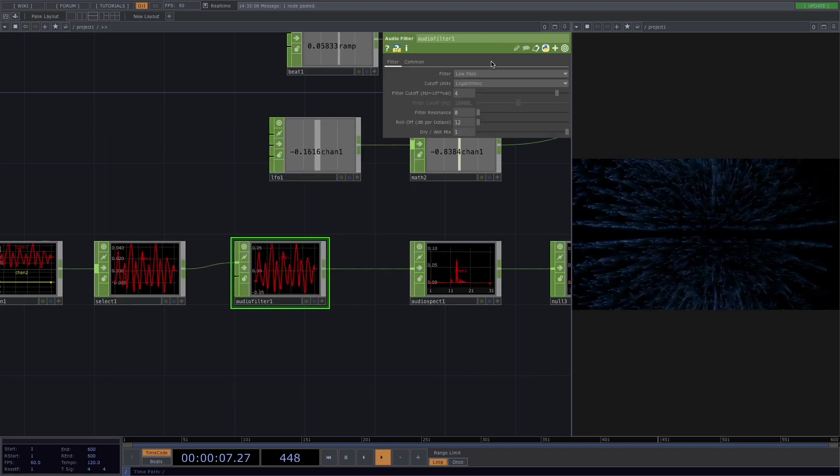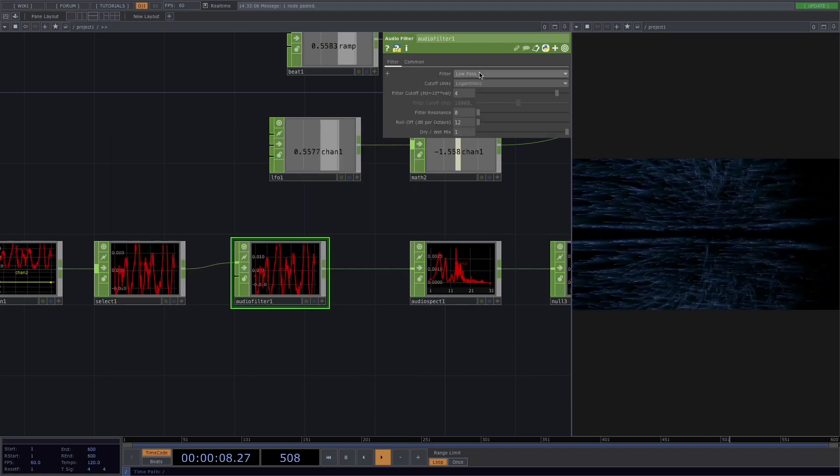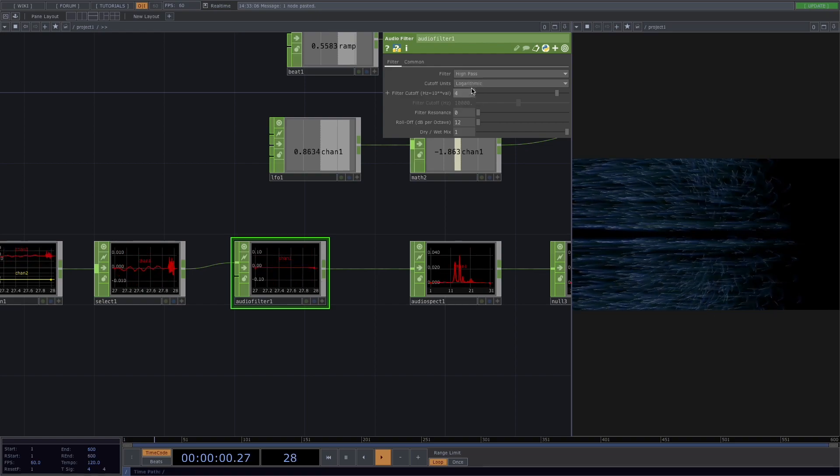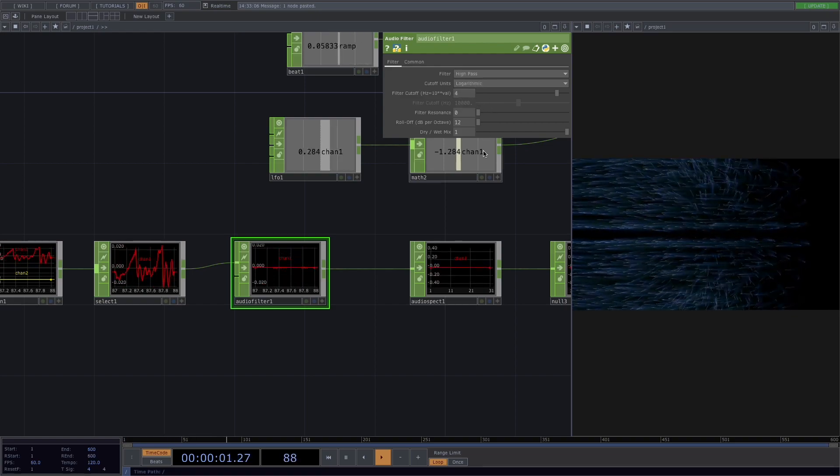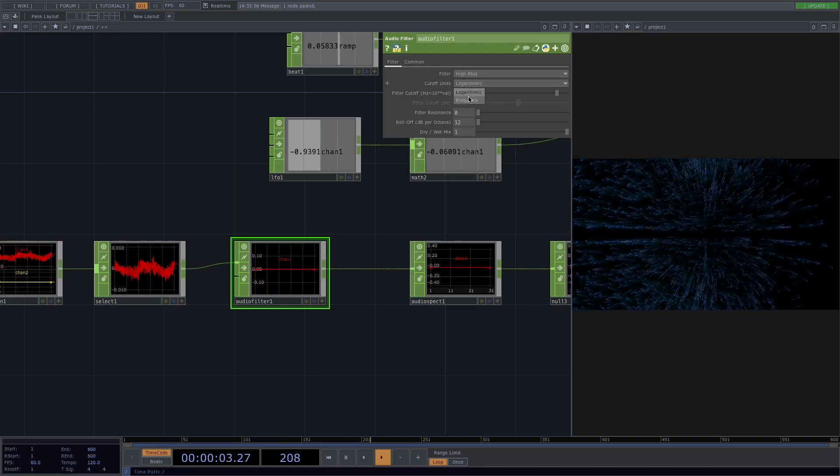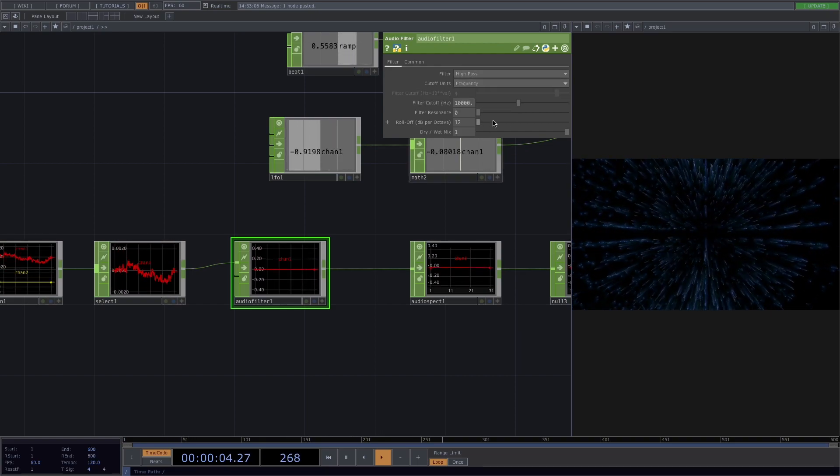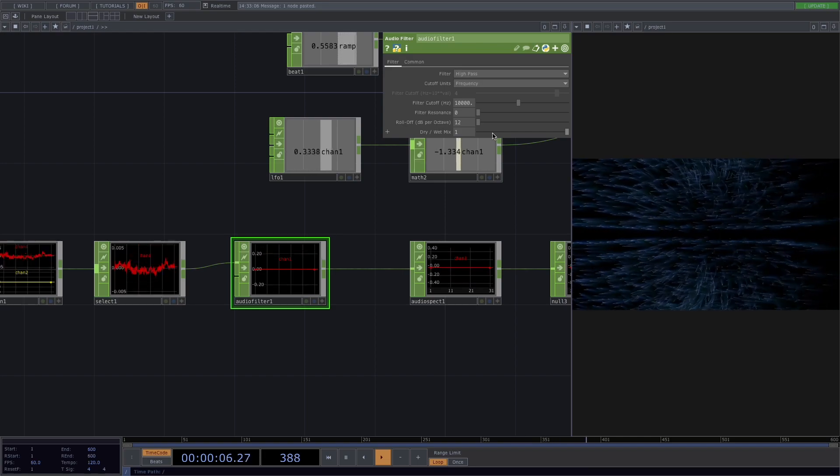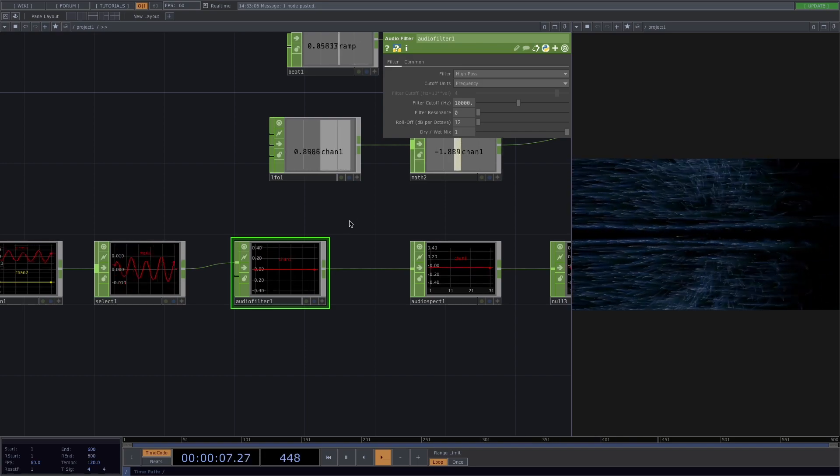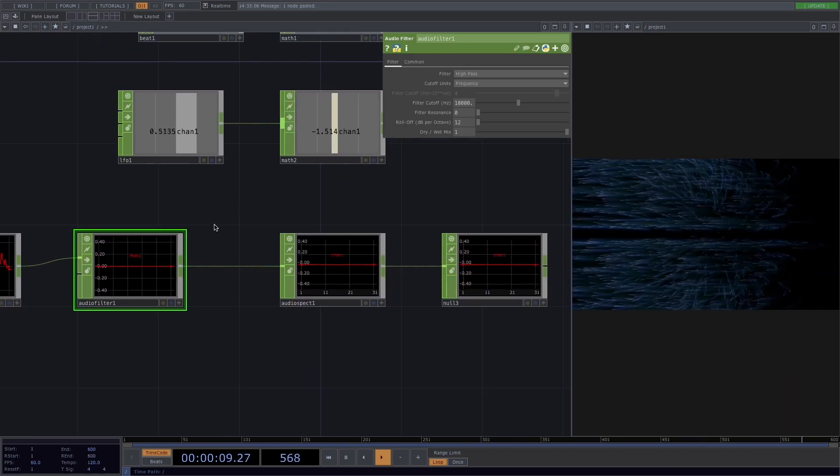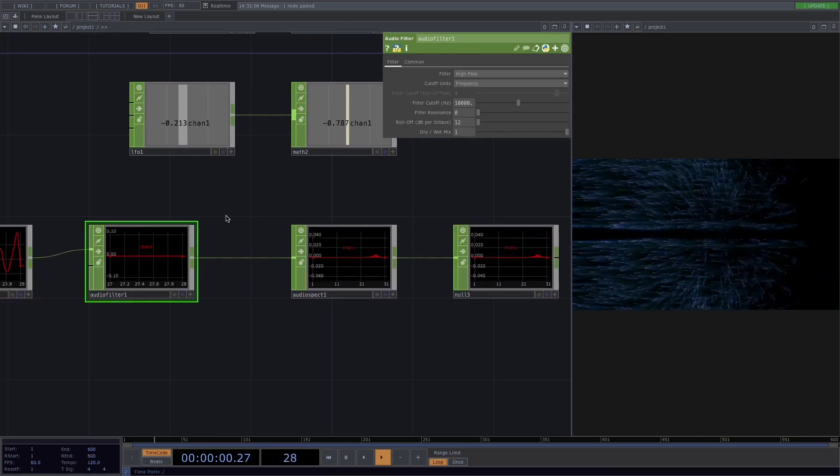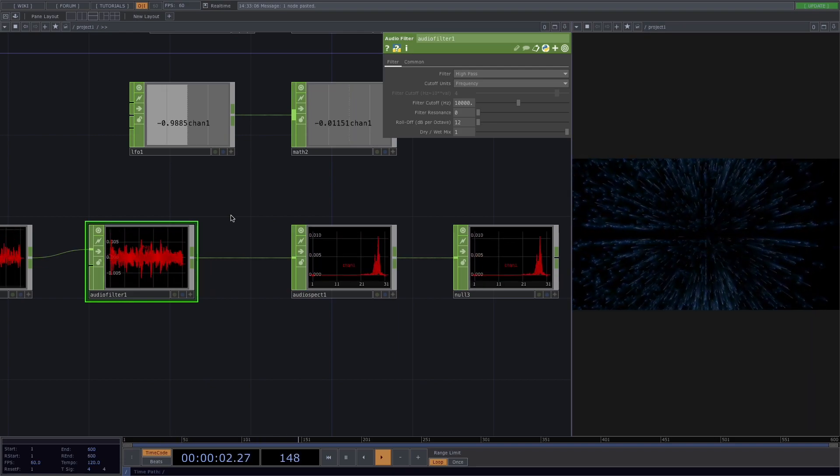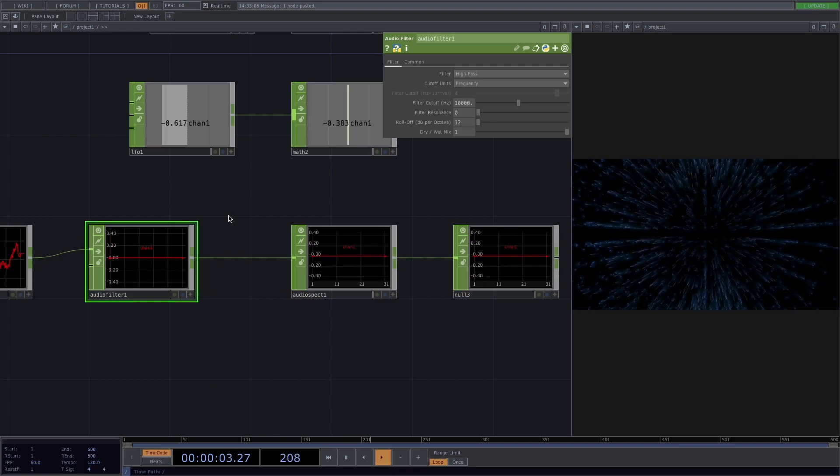Here in the parameter window we'll select the high pass filter because we only want the high frequencies to pass and let's also change the cutoff units to frequency. Now we need to calibrate it. So in order to do this we need the sound input. Now I'll make a sound noise.